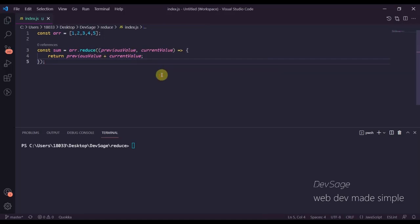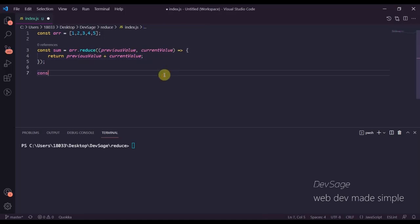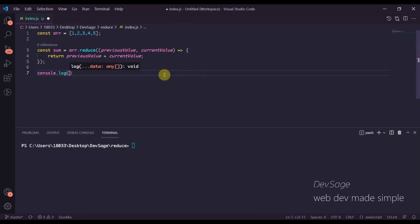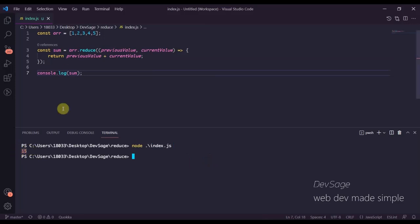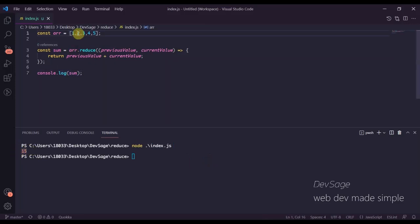This should get our sum. If we console log sum and run this, we get 15 — because 1 plus 2 plus 3 plus 4 plus 5 is 15.